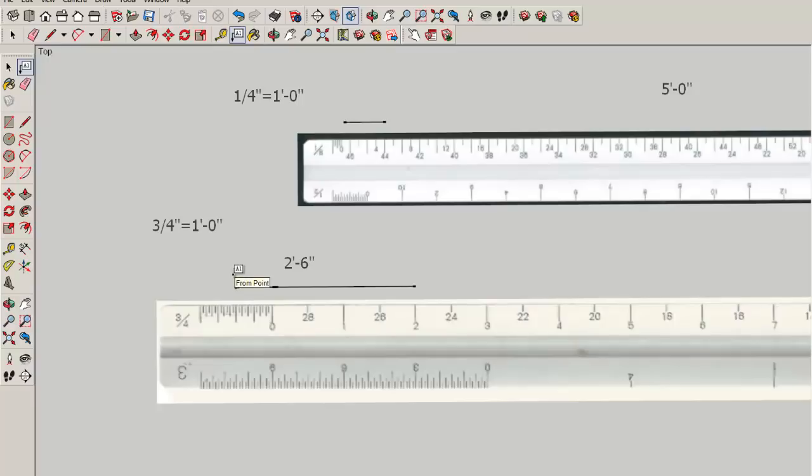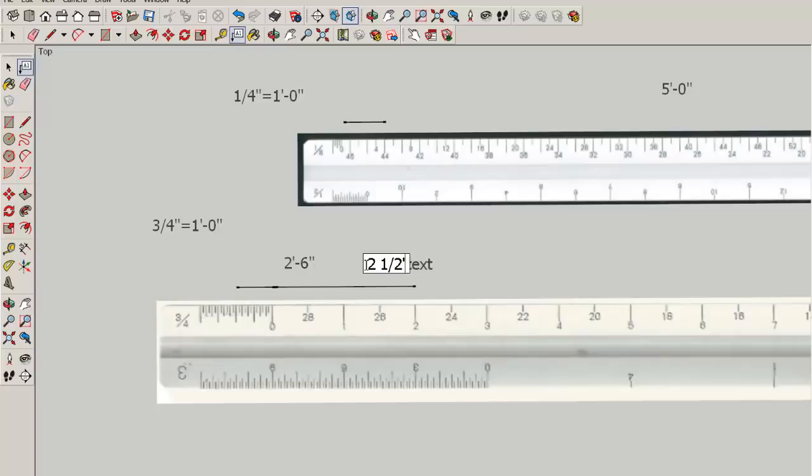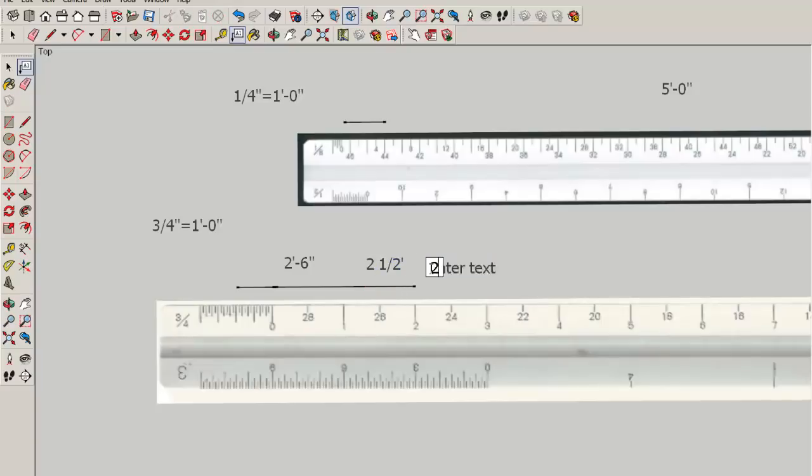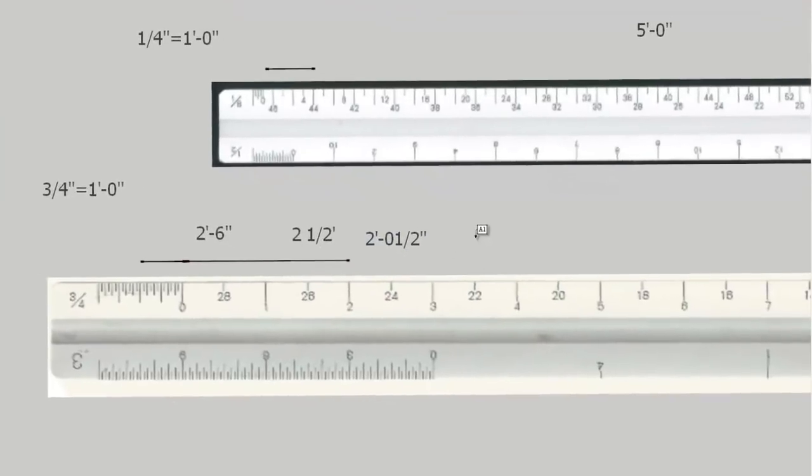You wouldn't write two and a half feet like this, because that's unclear. That could be interpreted as this, two foot half an inch. And that's the proper way to write that.